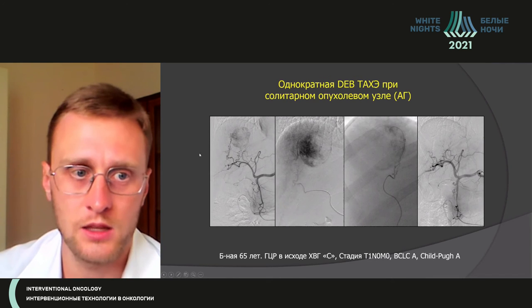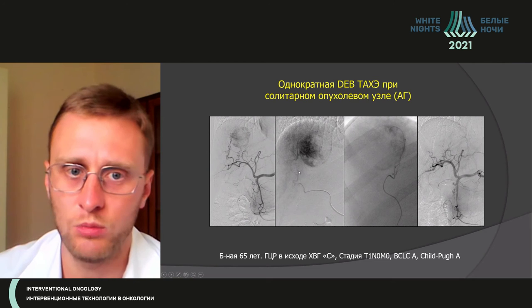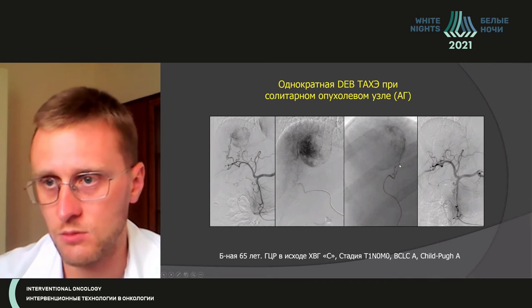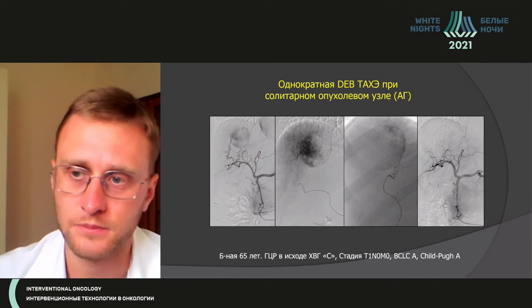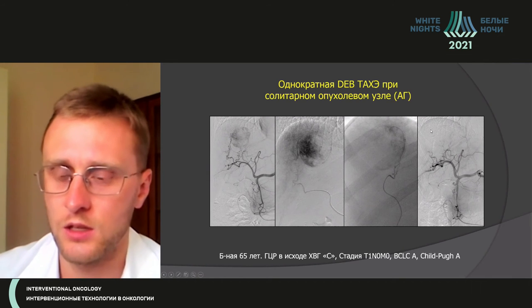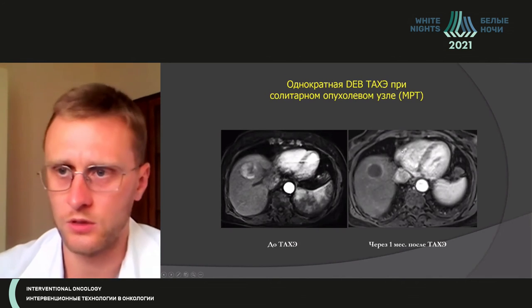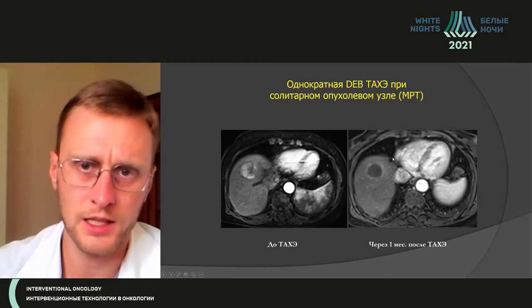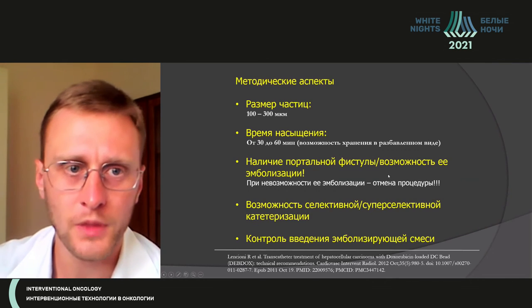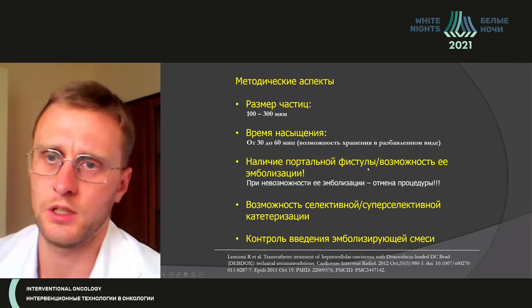For one procedure, we may treat the whole area. Then in three or six months, we treat the second area, and thus obtain the result. However, there can be cases with no devascularization of the node at all.